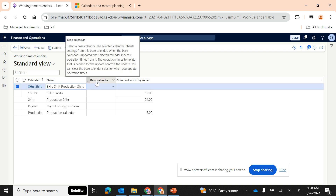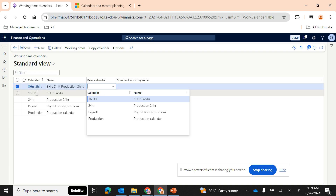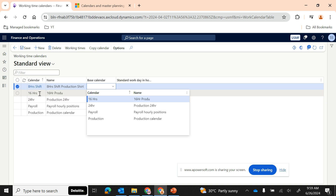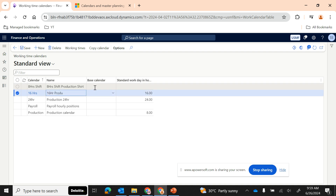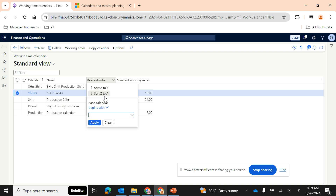You can also define a base calendar. Once you define a base calendar, whatever working times are defined under that calendar will be inherited to this one. For example, if I select a 16-hour calendar, its working timings are inherited here, and any changes to the 16-hour calendar will automatically update this one too. However, it is generally not recommended to use a base calendar unless you clearly understand the inheritance, since D365 doesn't easily show you which calendars are inheriting from a given base.